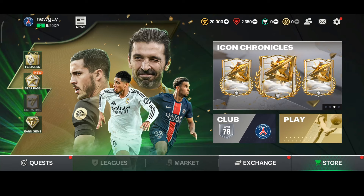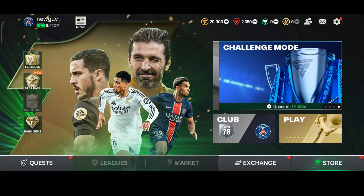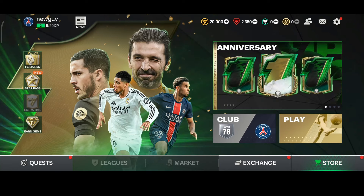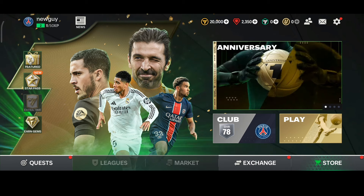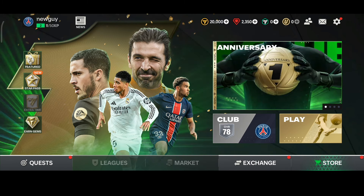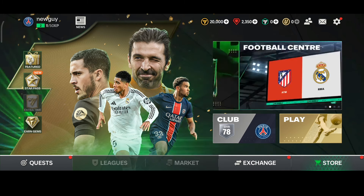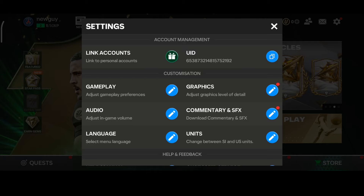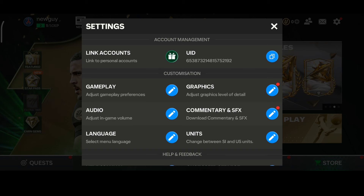Hello everybody. If you're looking for how to change your age in the new FC Mobile 25, before doing the changing steps, the first thing you need to do is go to the settings and click on the 'Link Account' button.